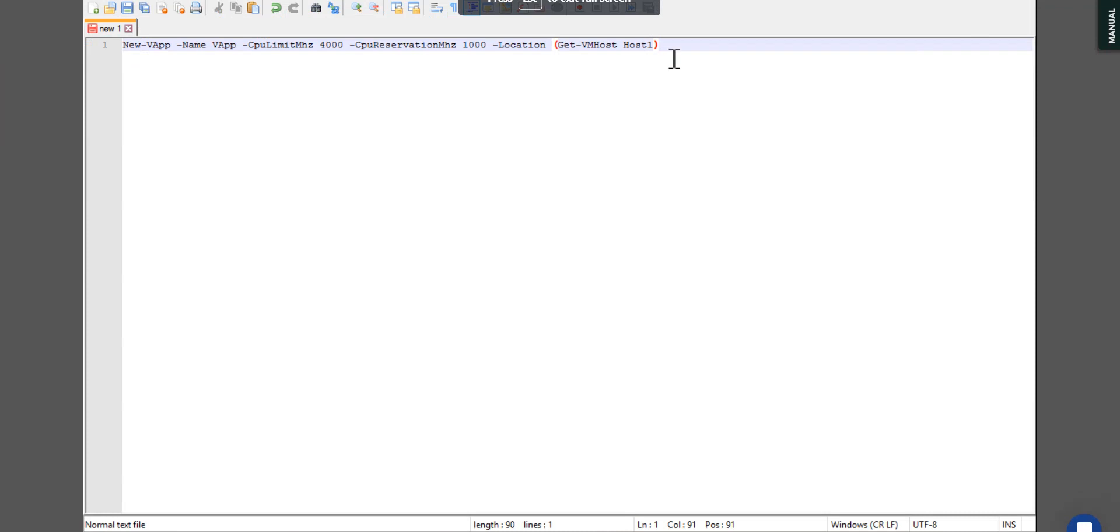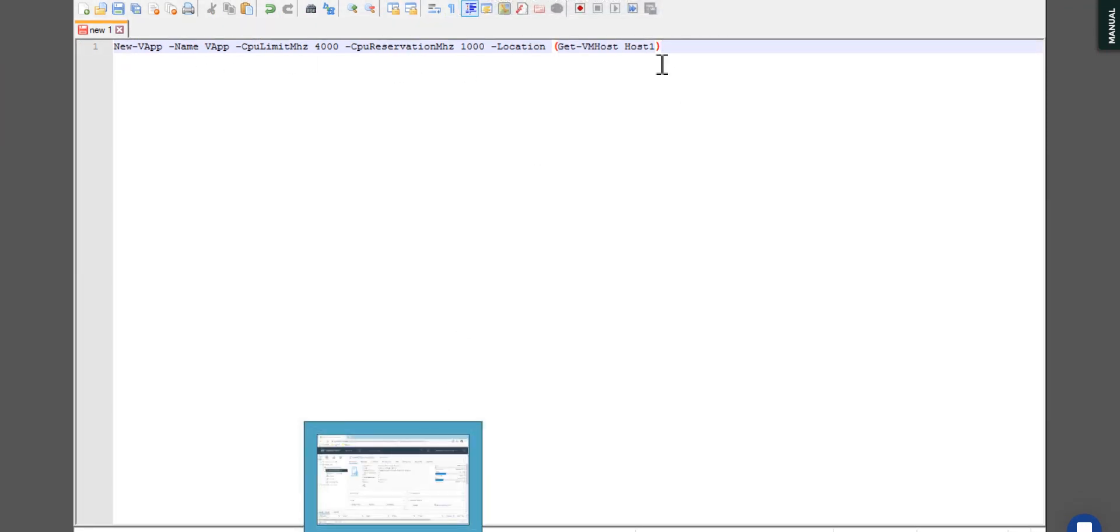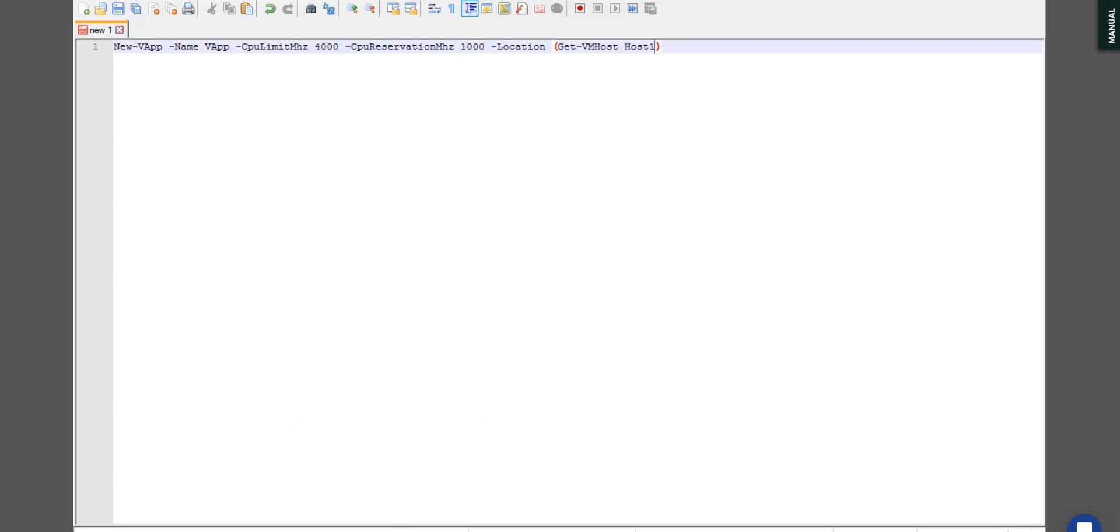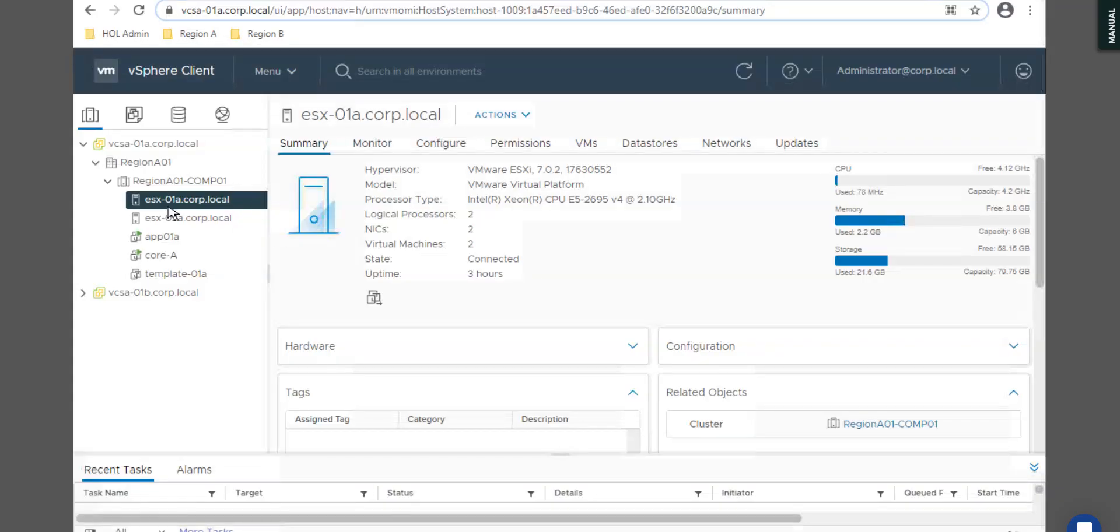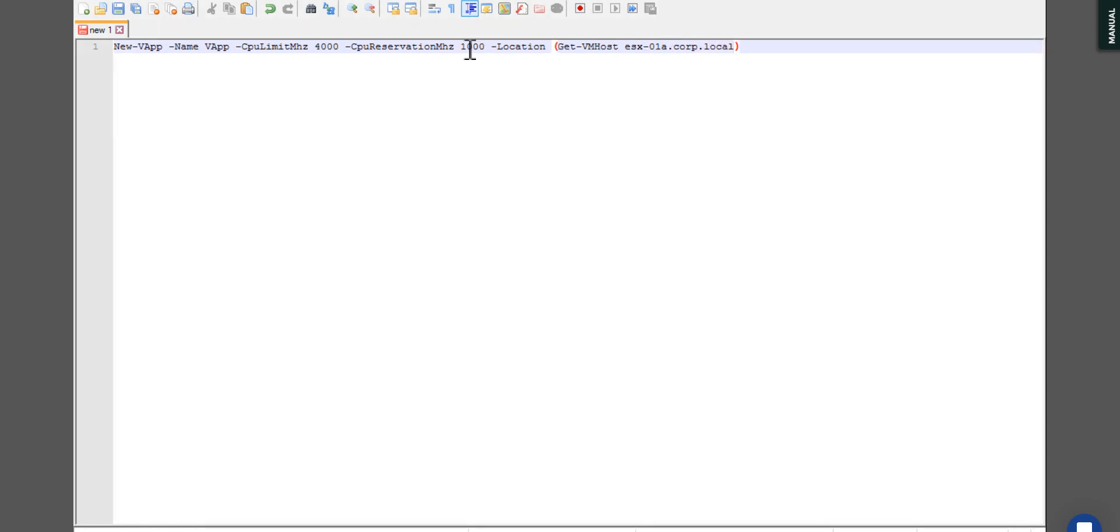Which VM host would I like to take? I am on the ESXi host 01a. You can see esxi01a.cor.local. I will take this ESXi host so I will customize my command from here only: esxi01a.cor.local. This is the VM host 01a.cor.local.